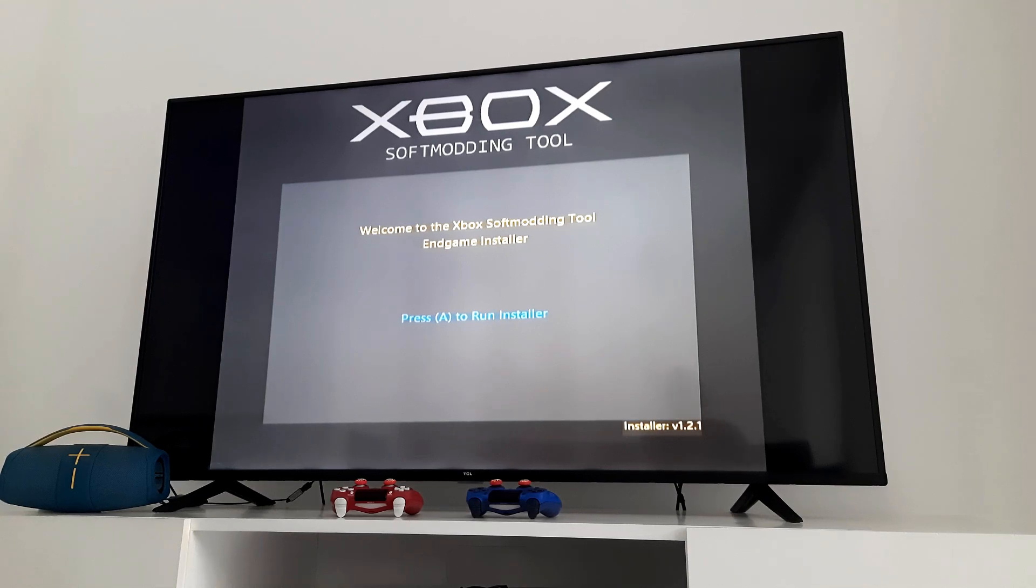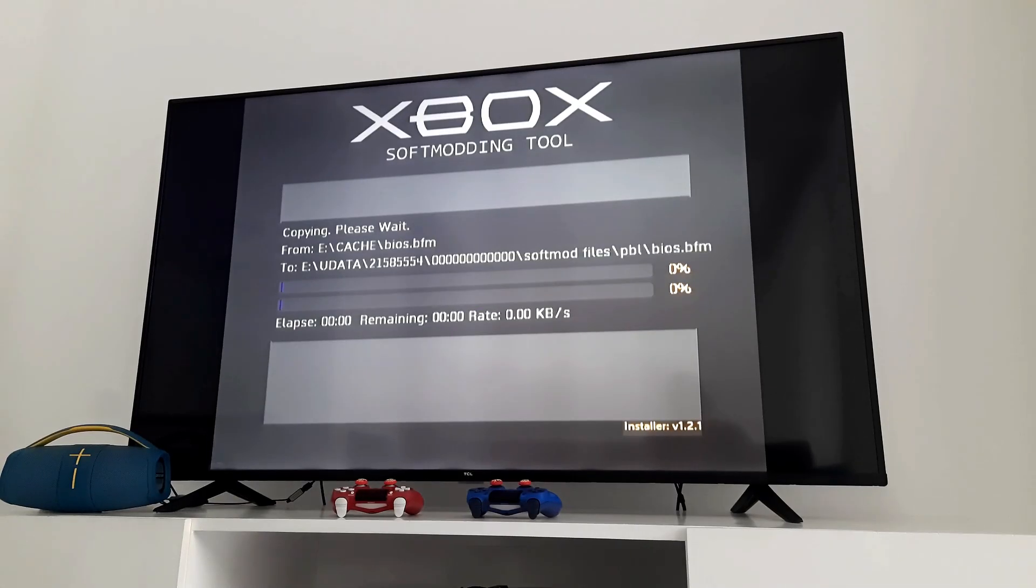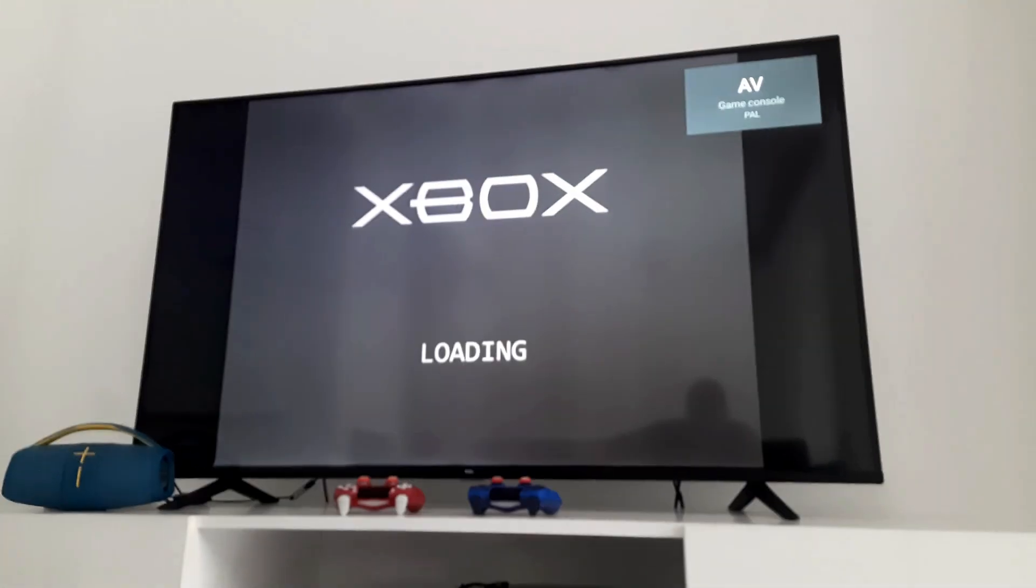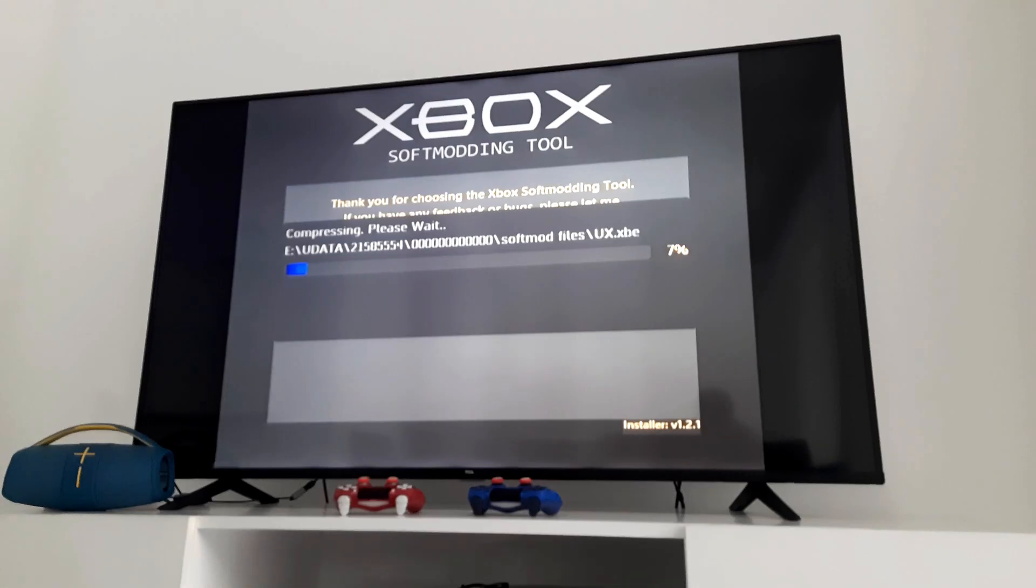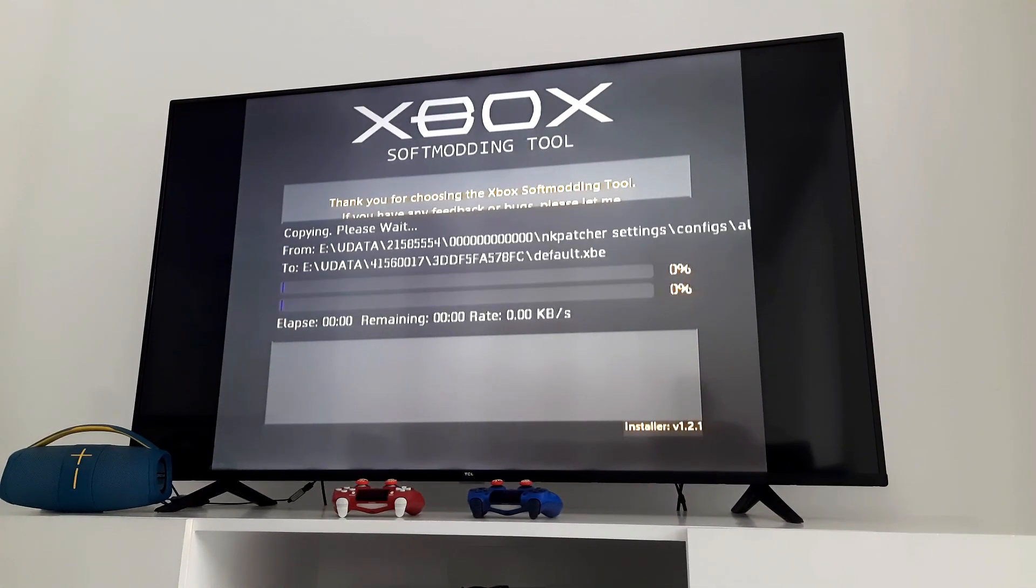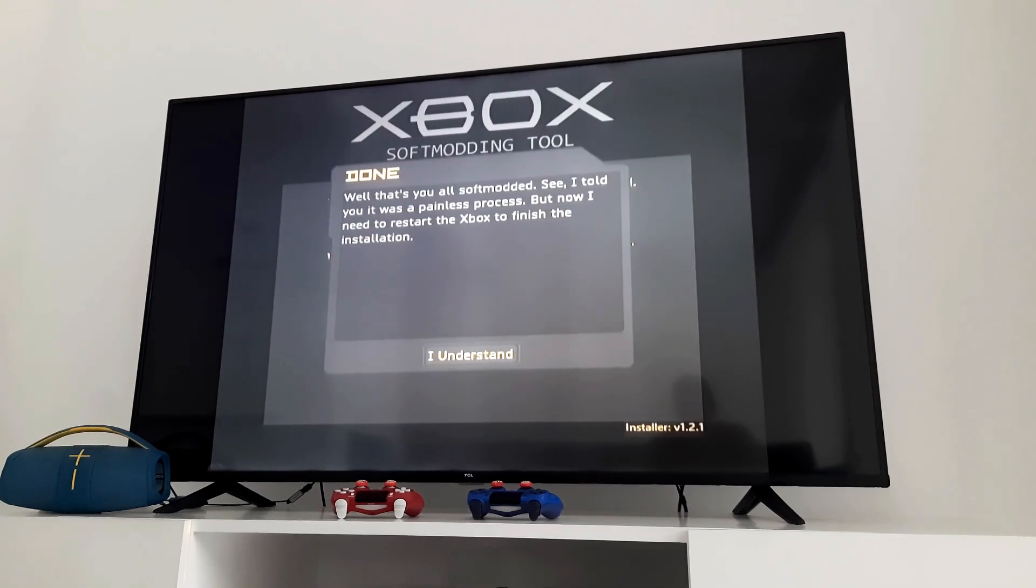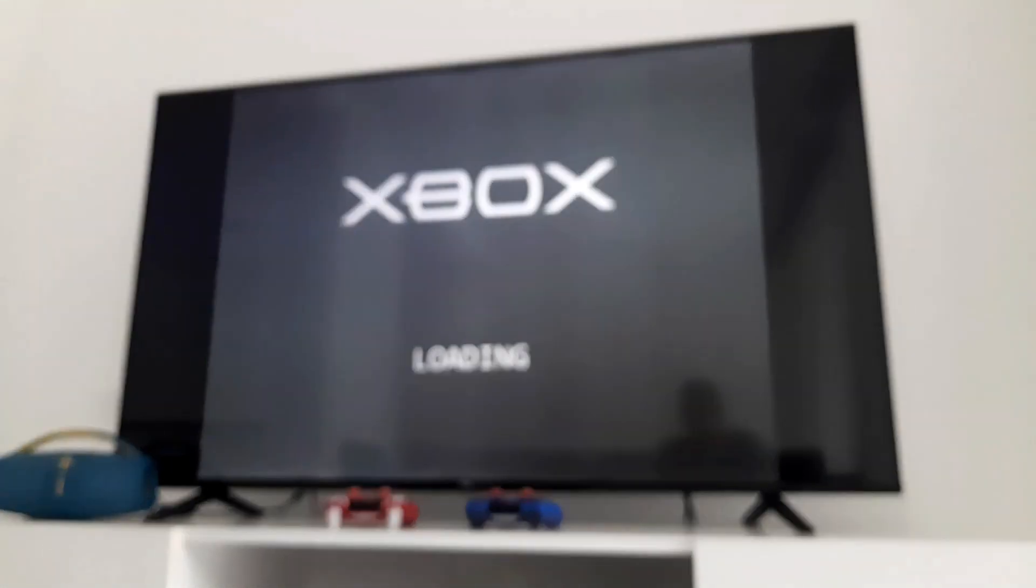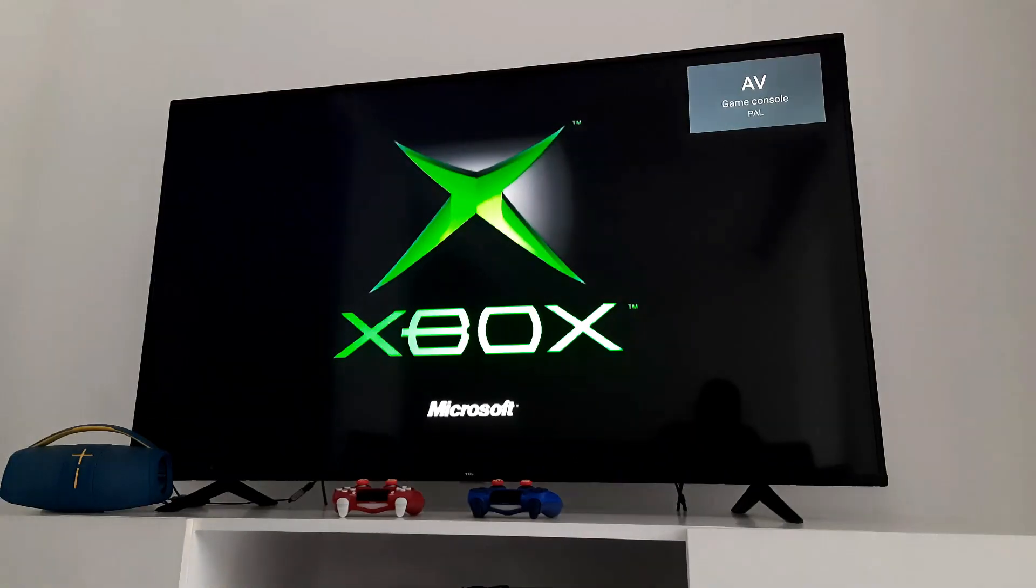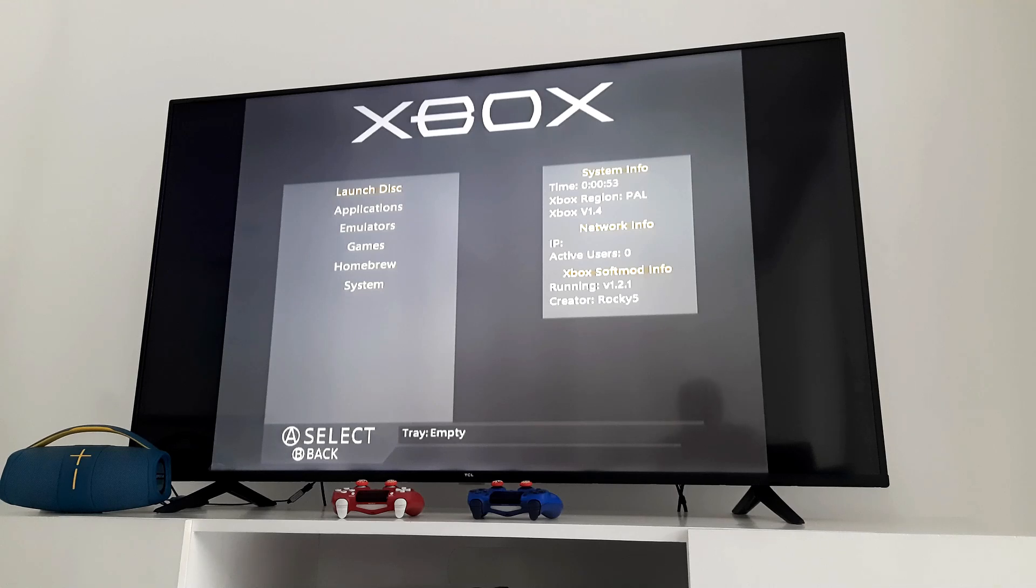After a while you will come to this screen. Press A. It will extract some files now. Press A. Select I understand. Your system will restart again.